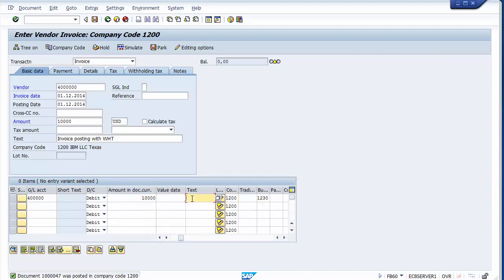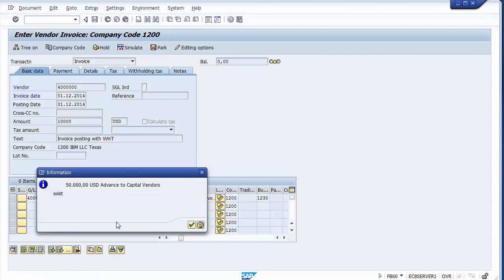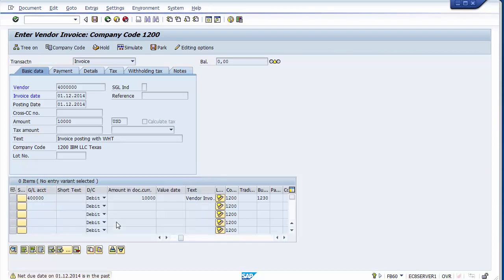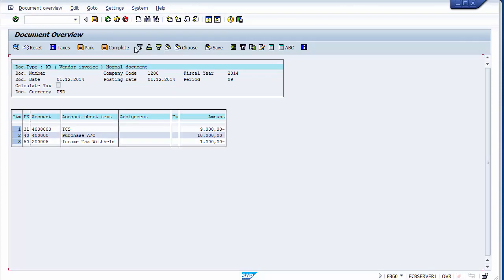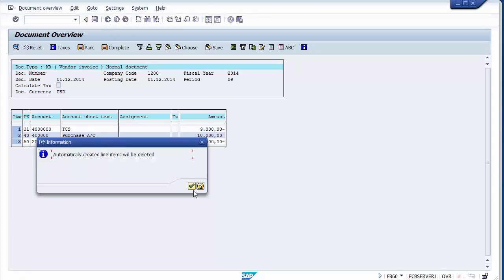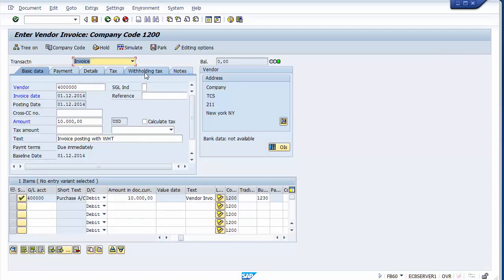Let me simulate the new entry. You can see the withholding tax deducted is $1,000 — that is 10% of $10,000. But I don't want $1,000; I want TDS on only $6,000, so 10% of $6,000 should be $600. To achieve that, I go back.